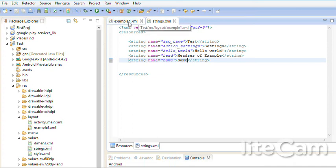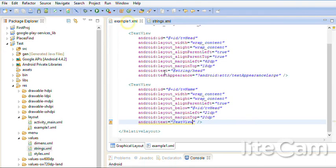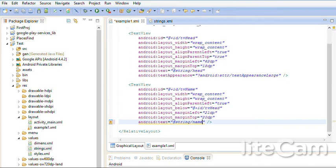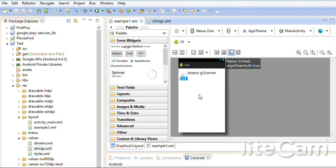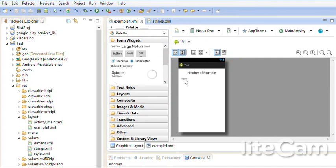Go to example one. Here I must write @string/name. Save. Look at the graphical. Even it's small. But here it says name.